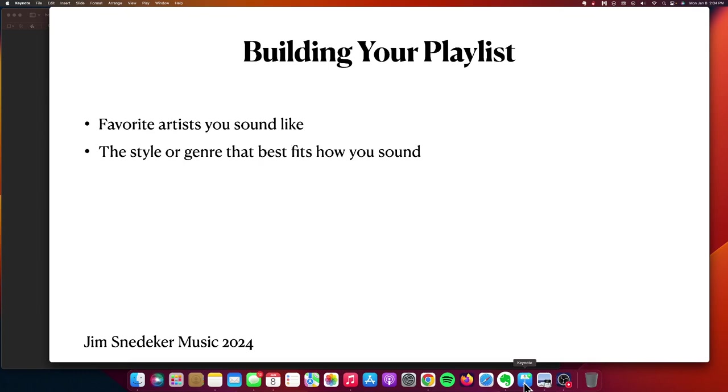Then you want to take a look at the style or the genre that best fits how you sound. For instance, I don't do songs in that Americana style or hard rock. I'm not a screamer. I have pretty good diction when I sing, so those styles of music where the diction is less clear and not as important, those don't fit me as well.